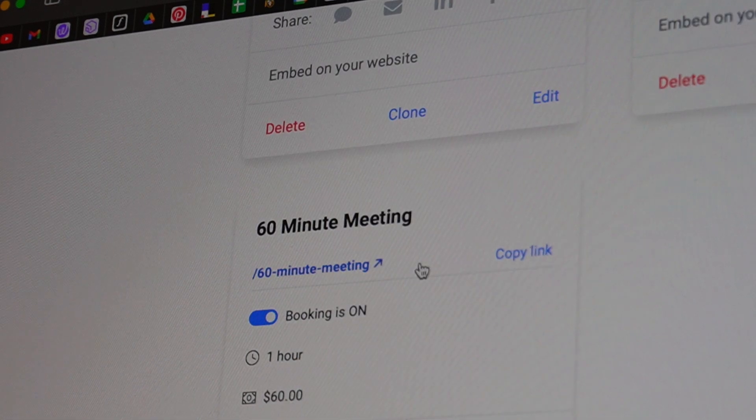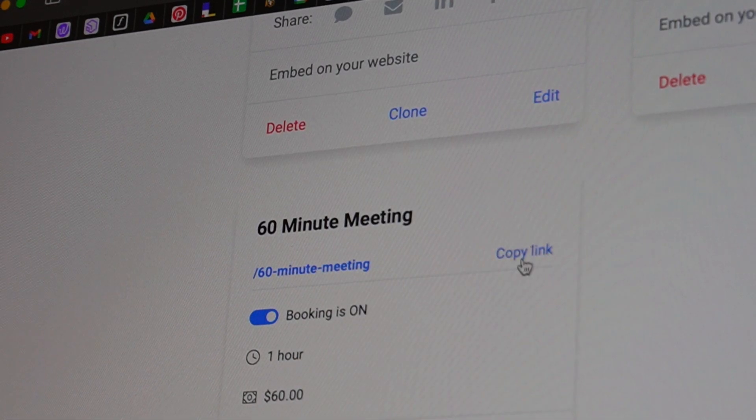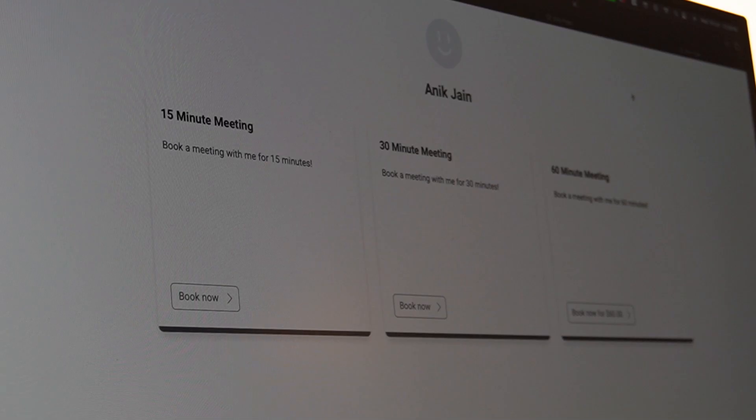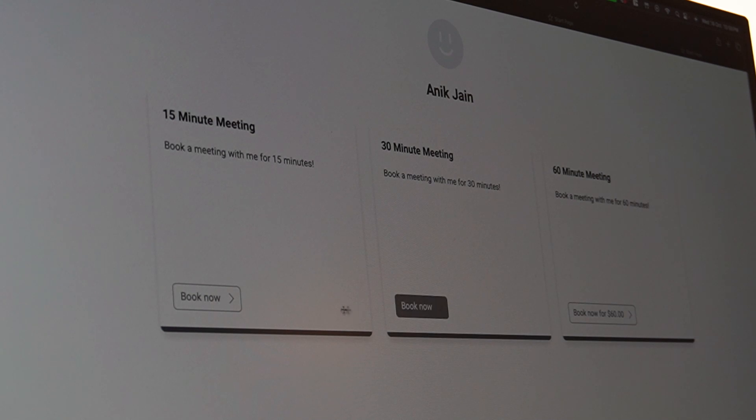Managing your daily tasks and meetings has never been this efficient. TidyCal helps you prioritize your work and allocate time wisely. With a quick glance at your calendar, you can see all upcoming appointments and allocate the necessary time for creative work or administrative tasks.